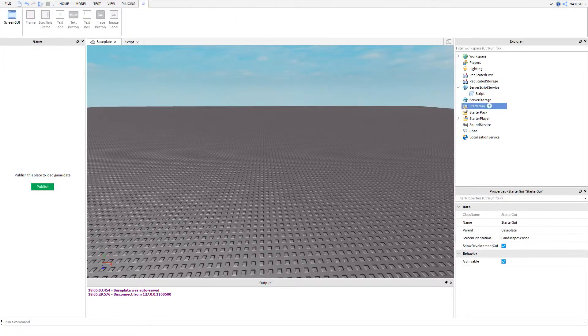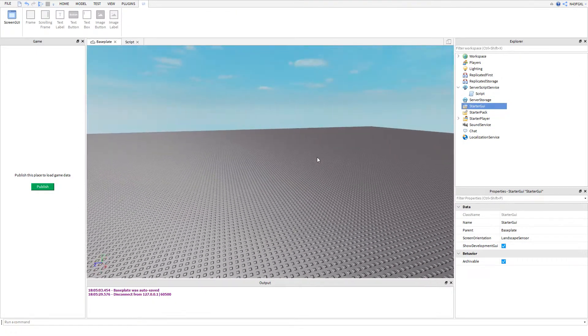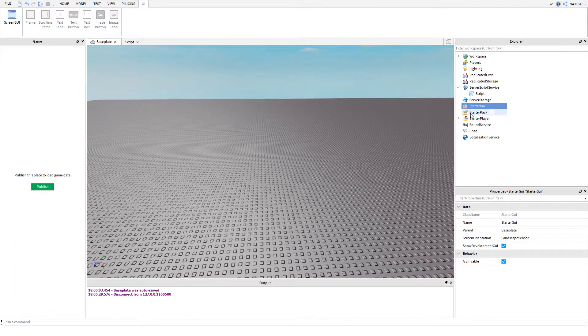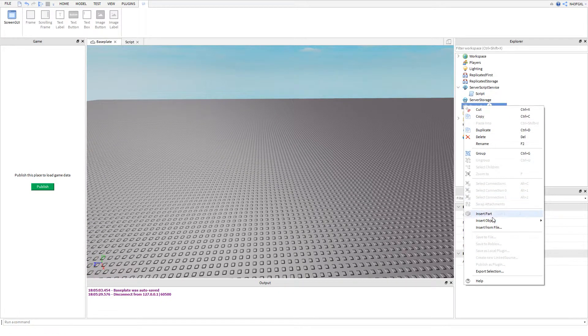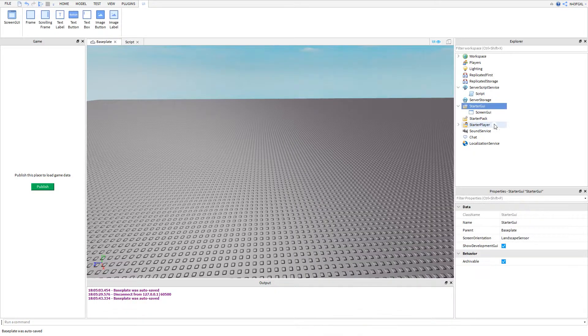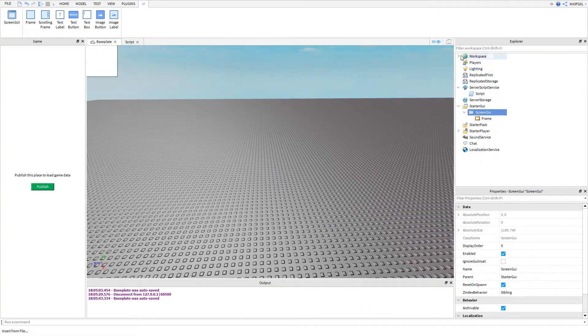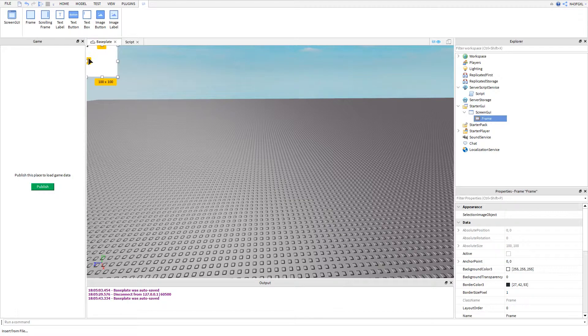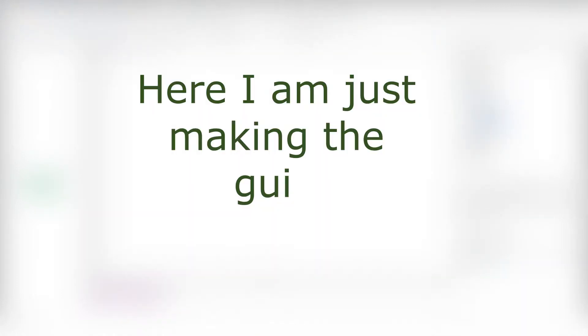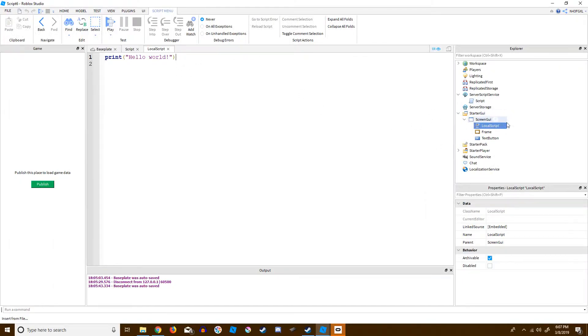We're going to insert another script — this part is optional, so you don't have to do this. I'm just going to make a quick GUI where you press a button and it sets the value of the personal variable I created.